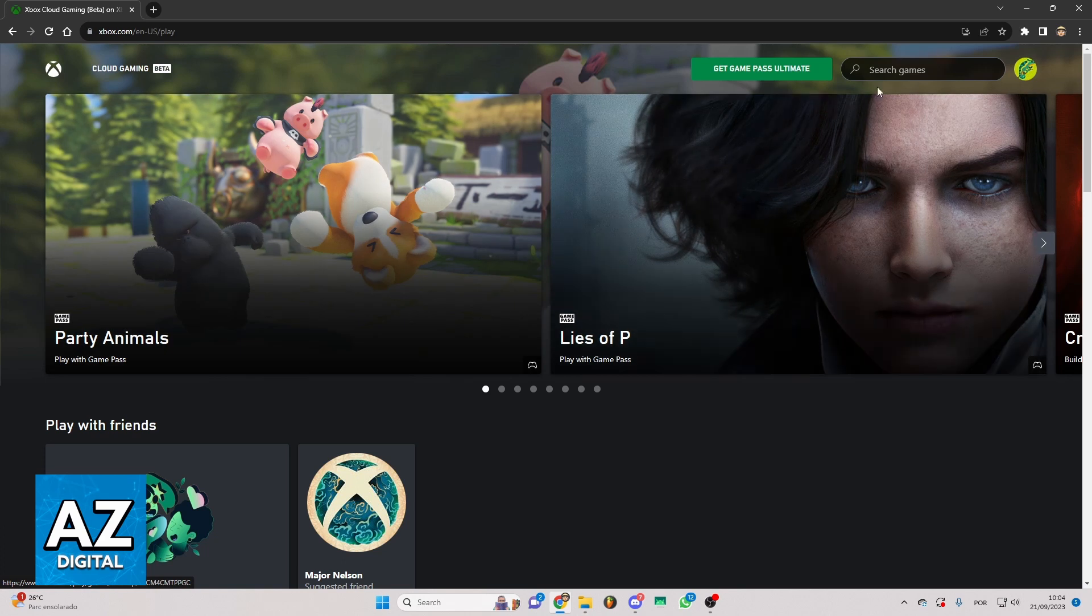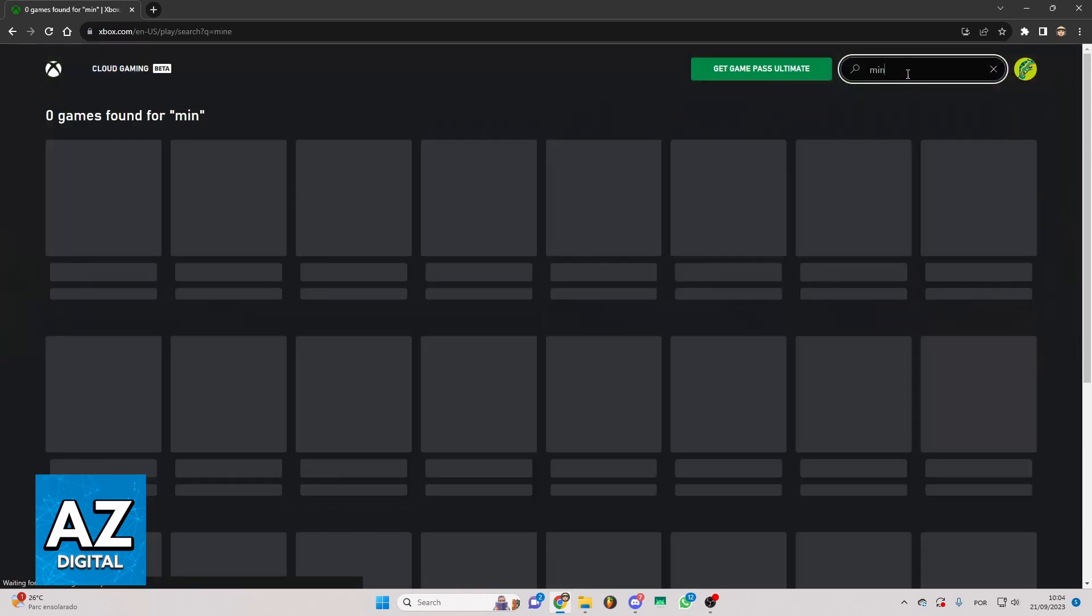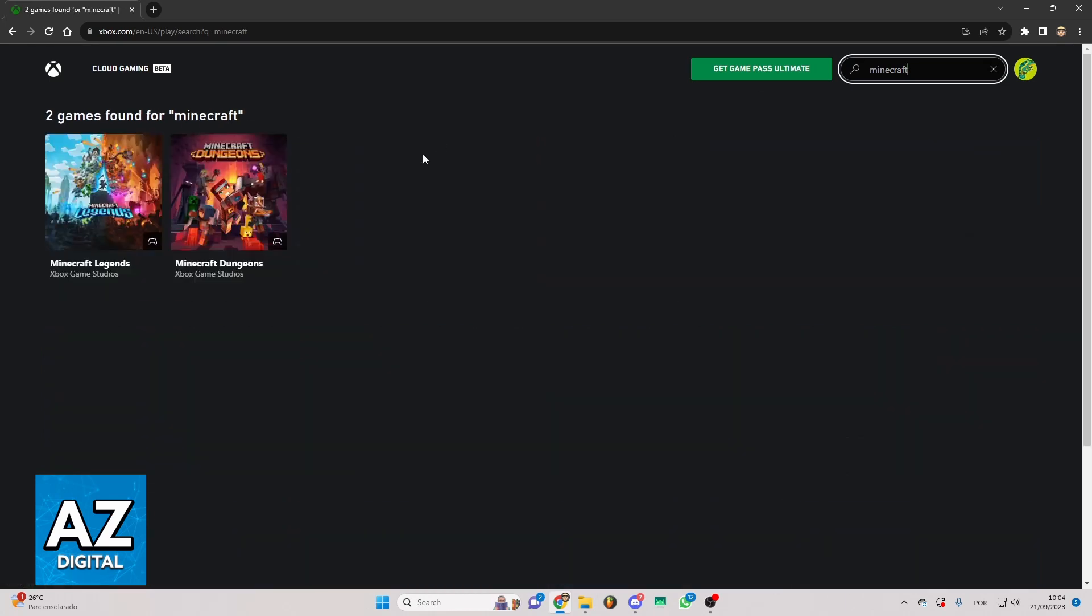So you can see the search bar right here and you can click there and search for Minecraft. As you can see you can play Minecraft Legends or Minecraft Dungeons with cloud gaming.